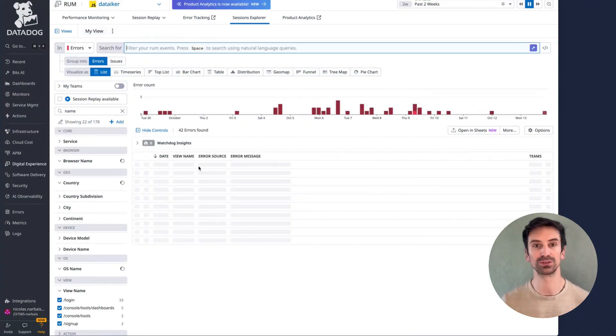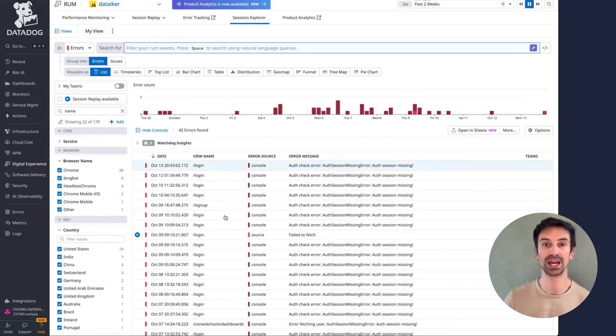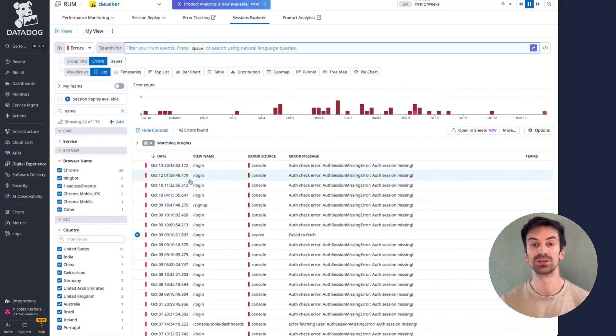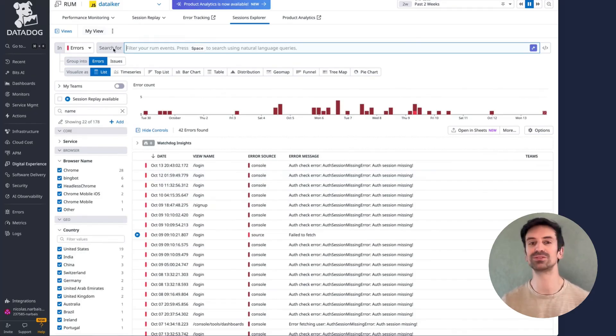And if I remove the filters, I can expand back out to review all the errors across the app, helping me quickly spot recurring issues.